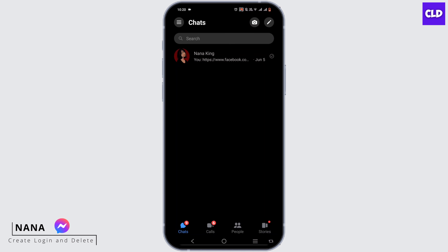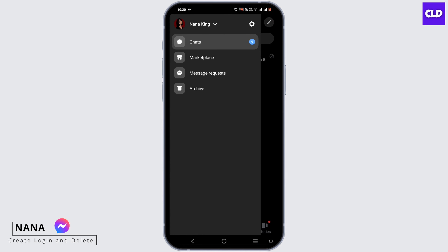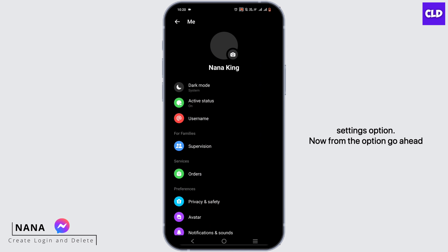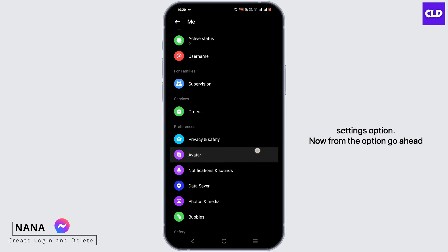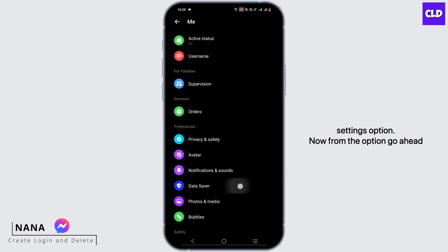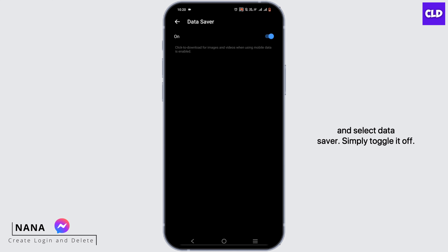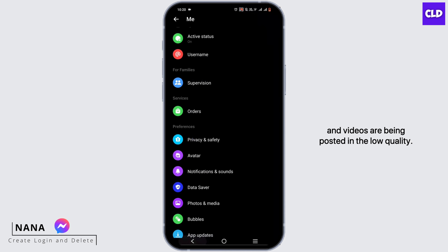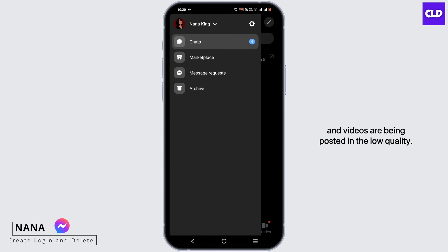Open Messenger and tap on the three-line icon, then head to your settings option. Now from the options, go ahead and select Data Saver. Simply toggle it off. This is one of the reasons why your photos and videos are being posted in low quality.